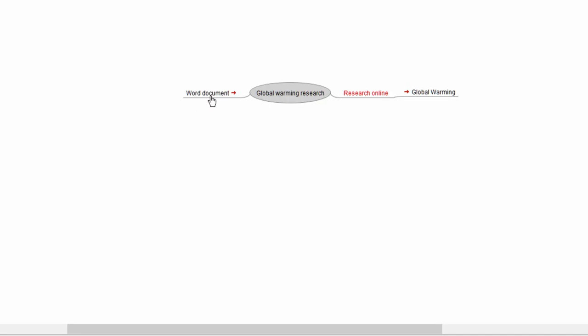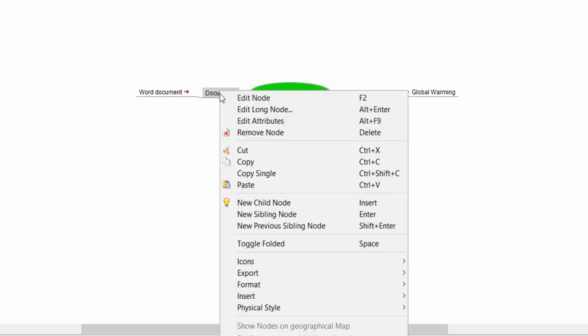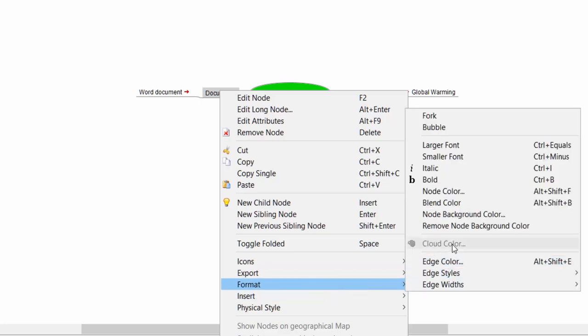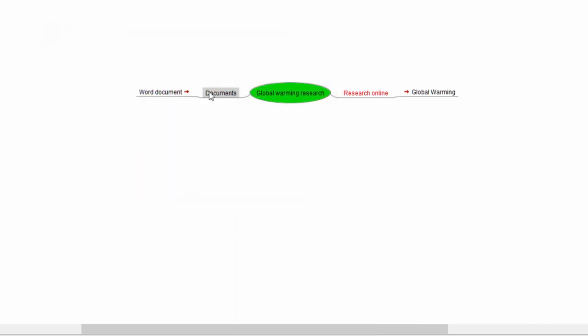If you click that little button it will minimize the branch, but if you hold the left button and drag you can reposition it. So now I've got 'Word Document' but it's under 'Research Online' — I'll create another node and call it 'Documents.' If I hold 'Documents' and drag it to the right position, then drag 'Word Document' onto 'Documents,' there we go. I might also want to change the color — right-click, Format, choose Node Background Color, and I'll leave it red.